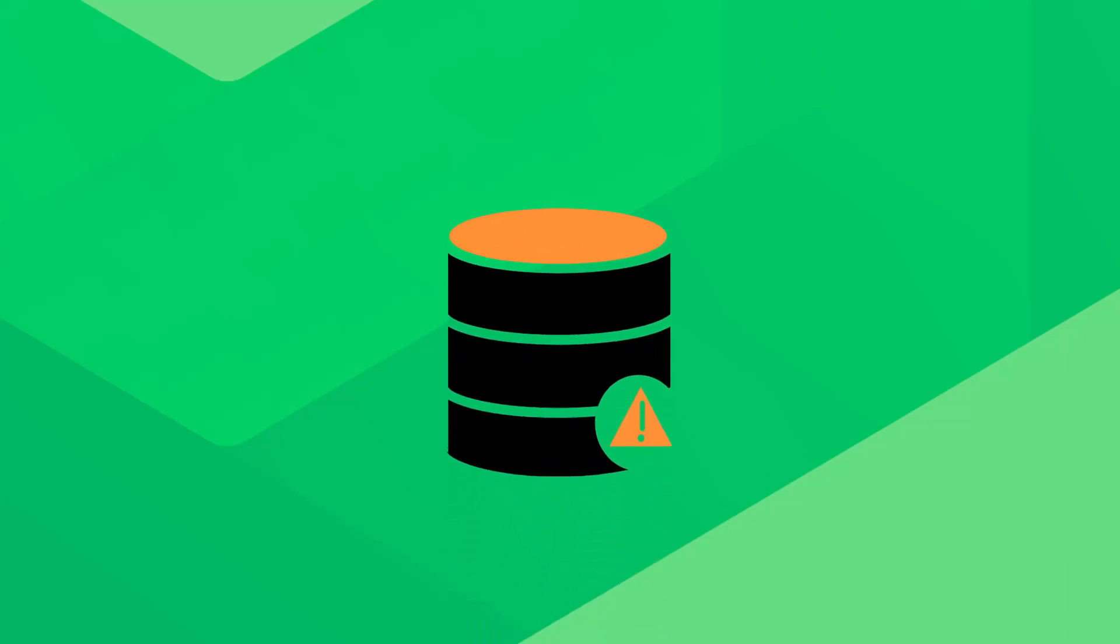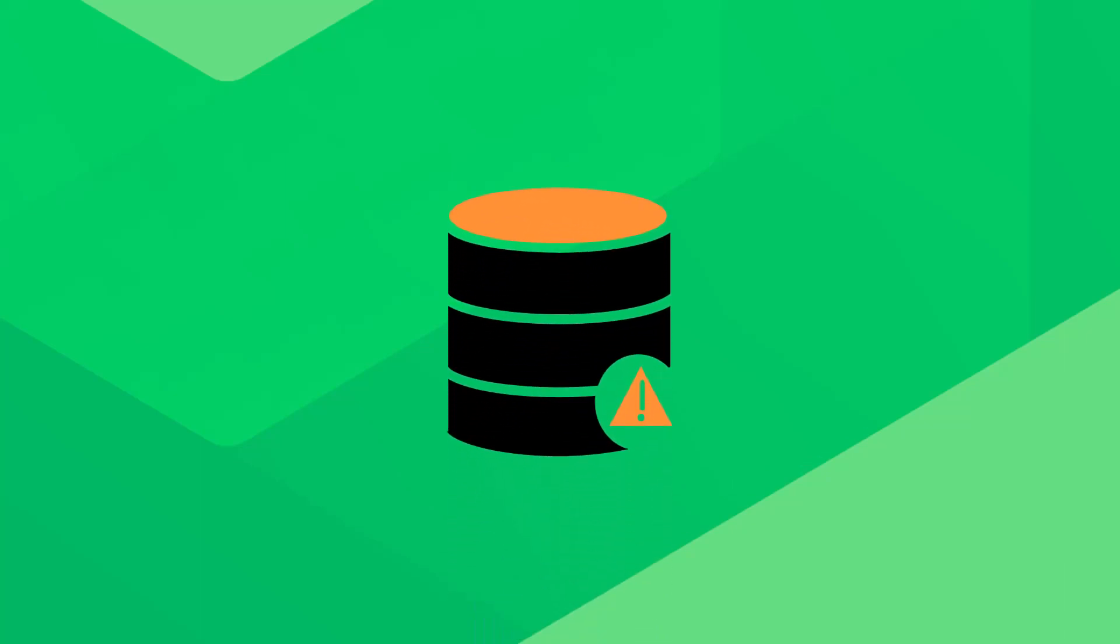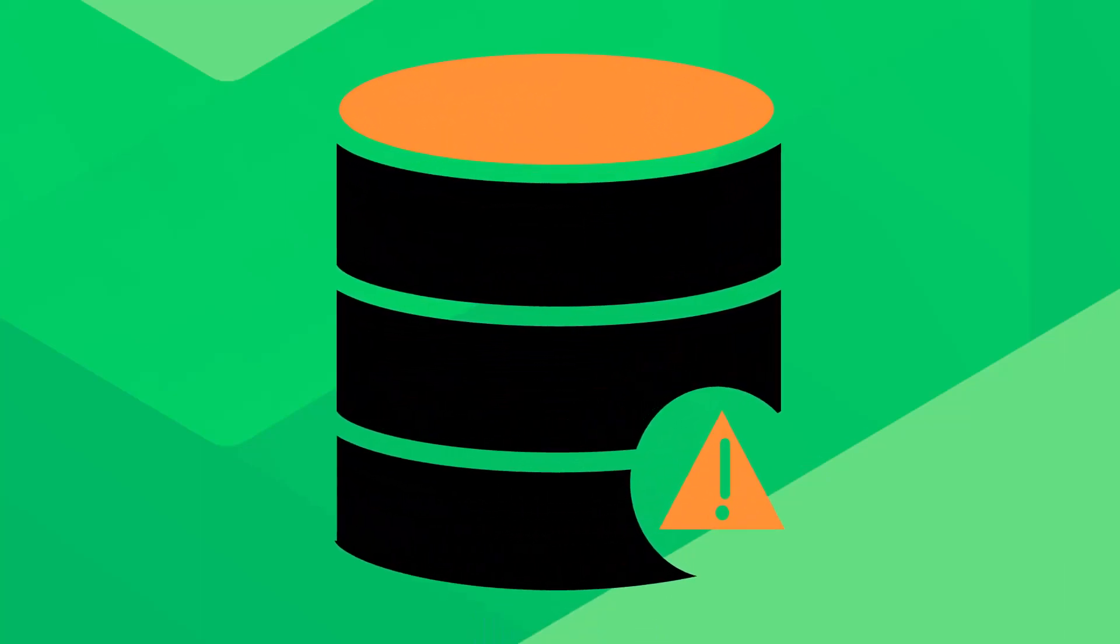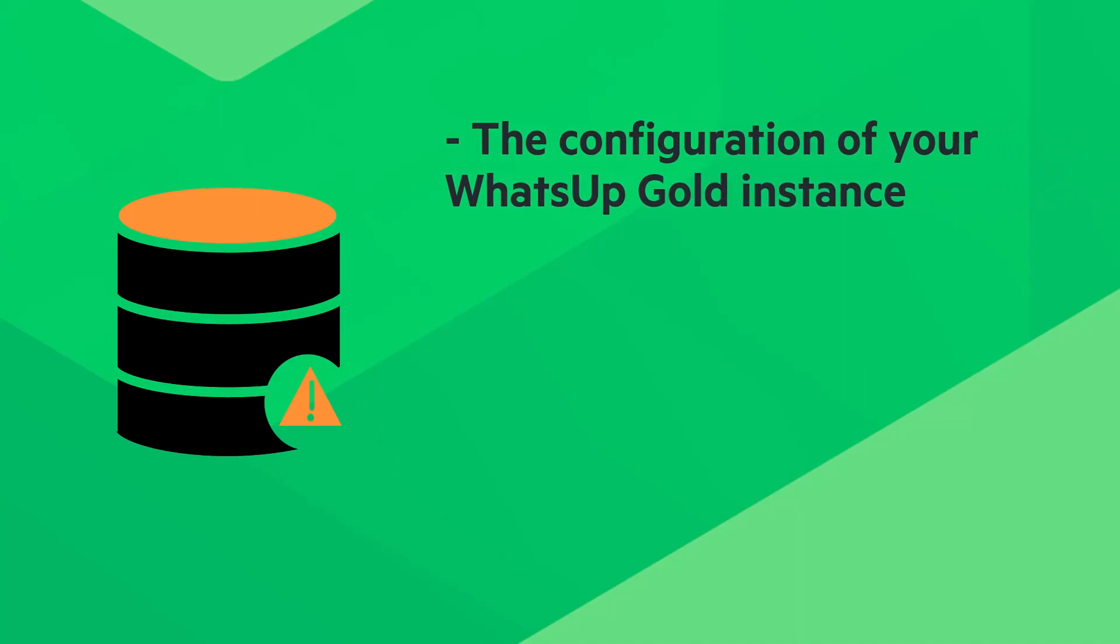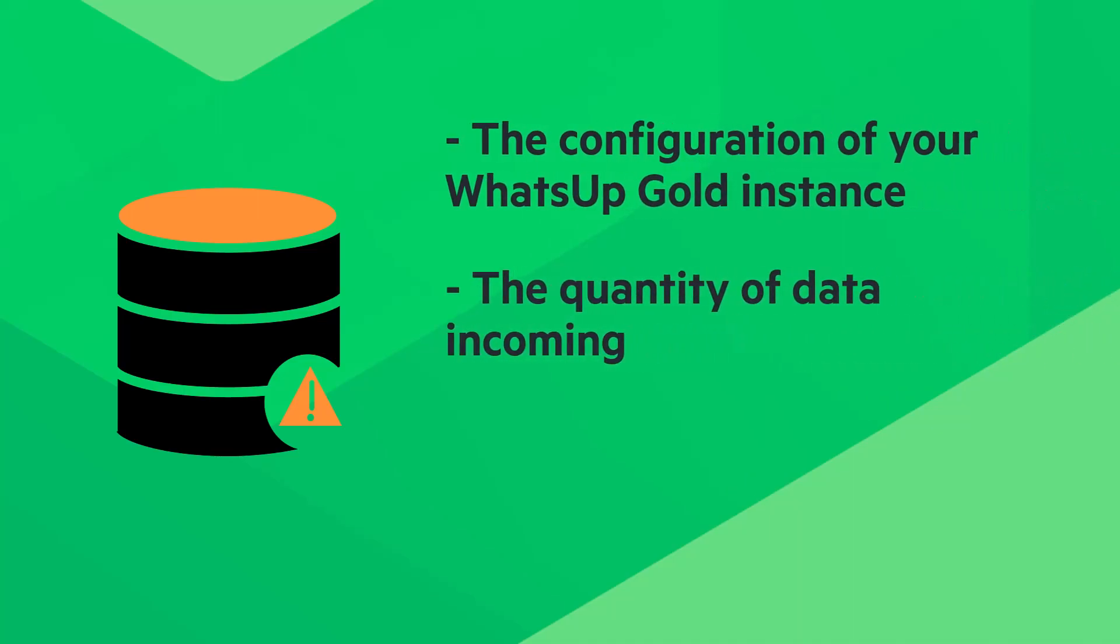It is possible for your WhatsApp Gold database to expand to become very large. This can be due to the configuration of your WhatsApp Gold instance, or the quantity of data coming in.